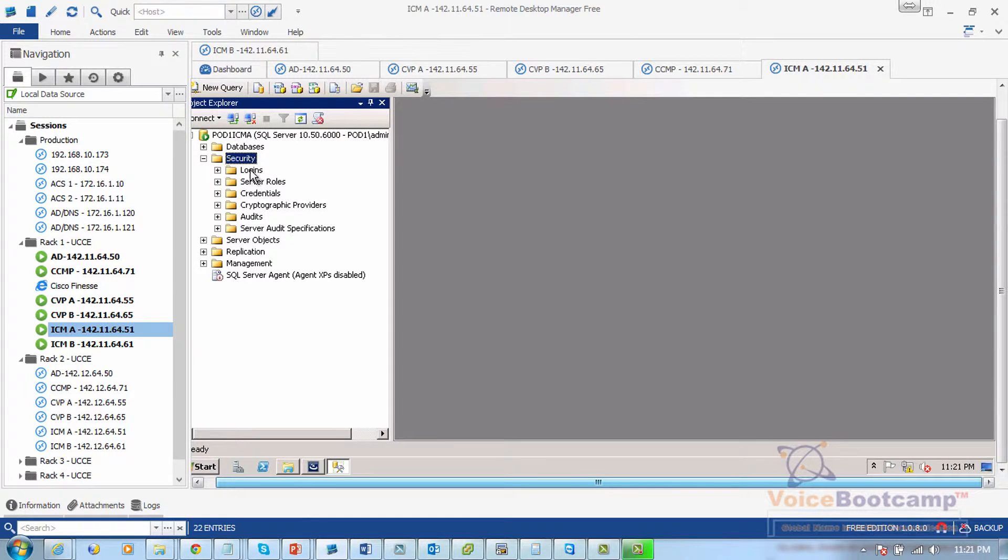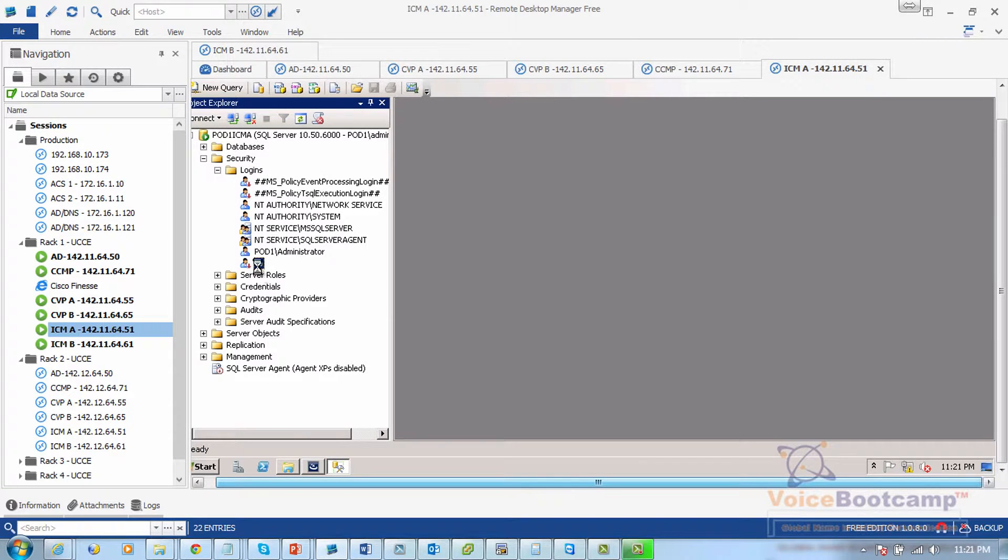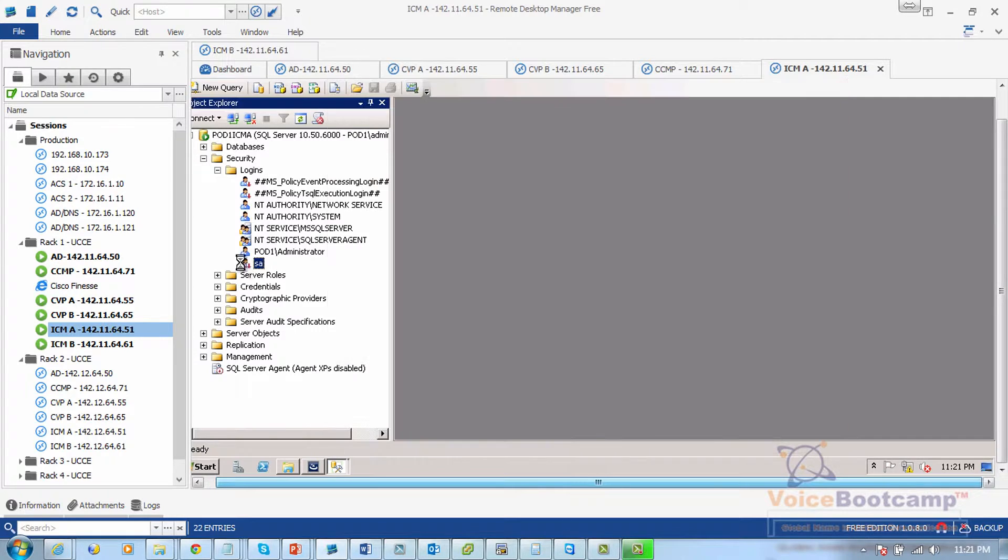Go to Security, select Login, and I'm going to select SA. Now, first of all, the SA needs to be enabled.